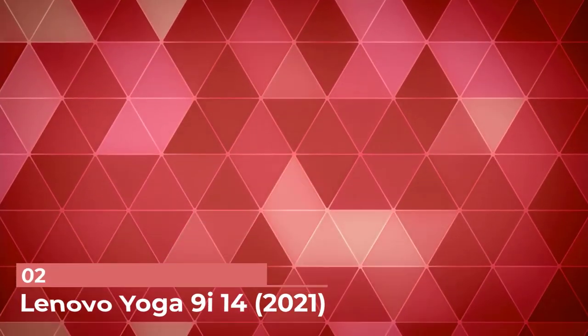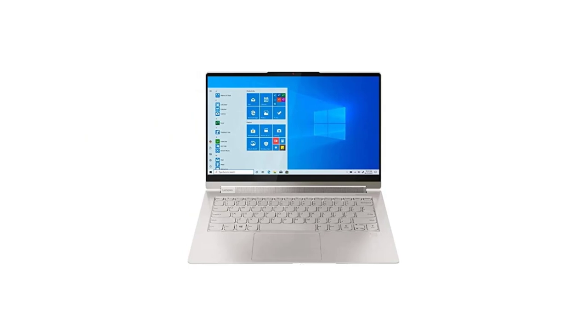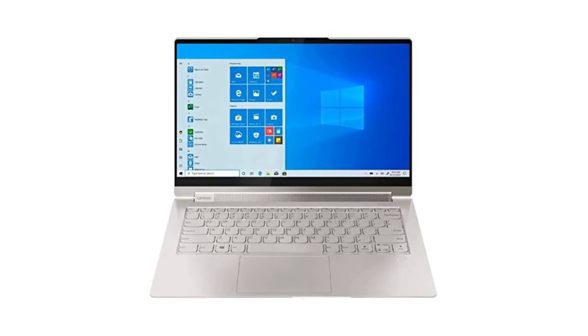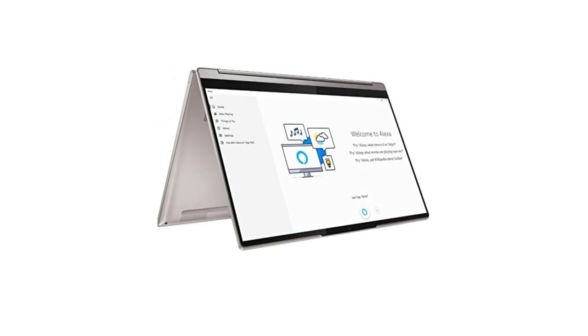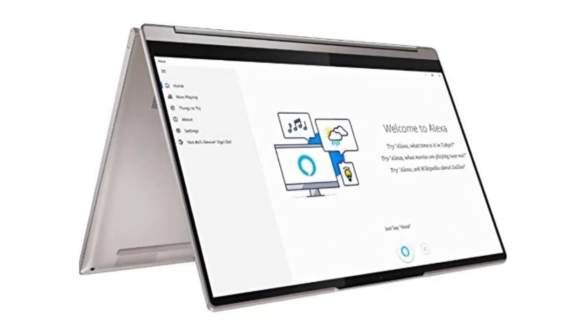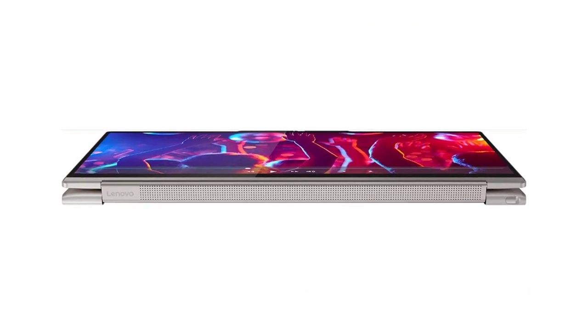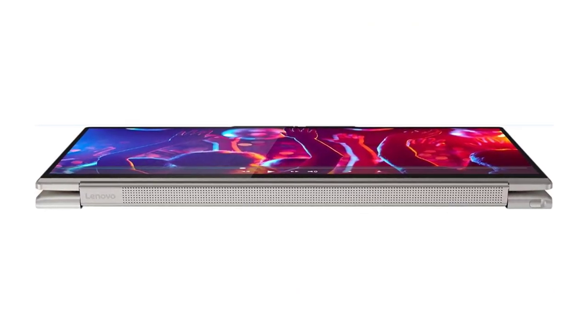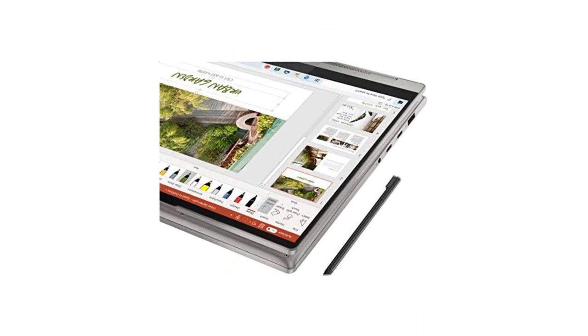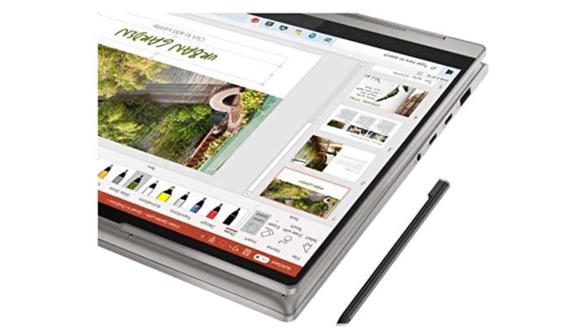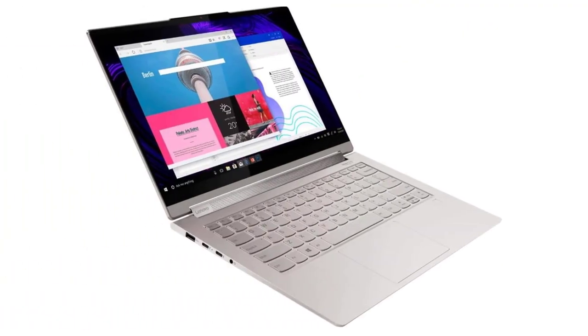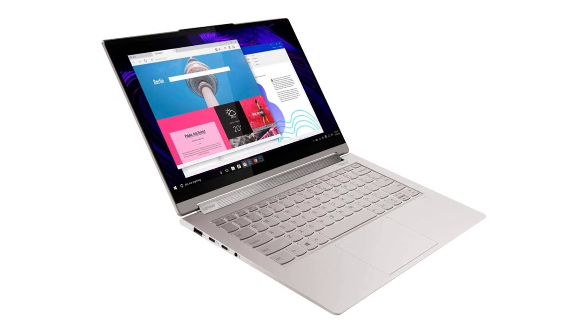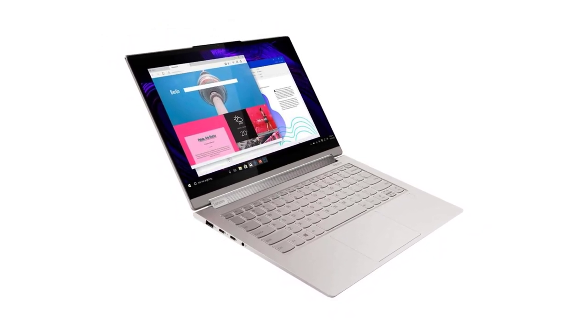Number 2: Lenovo Yoga 9i 14 2021. Our pick for the best upper mid-range laptop is the Lenovo Yoga 9i 14 2021. It's an impressively well-built 14-inch laptop with a 360-degree hinge. You can open it into tent mode for presentations or media consumption or flip the screen around and use it as a tablet. It has a stylus if you wanted to take notes or doodle, and you can slip the pen into its slot to charge it. The battery lasts about 9 hours of light use with the 1080p display.